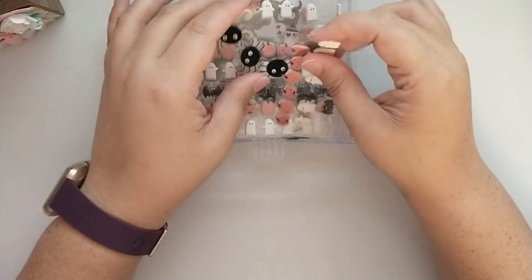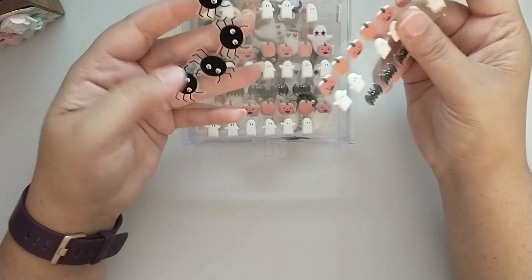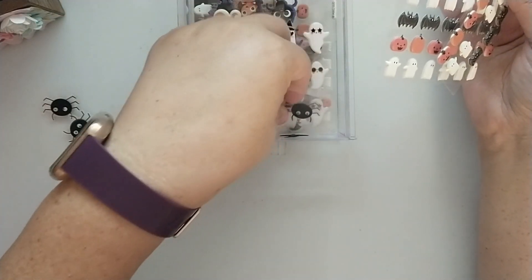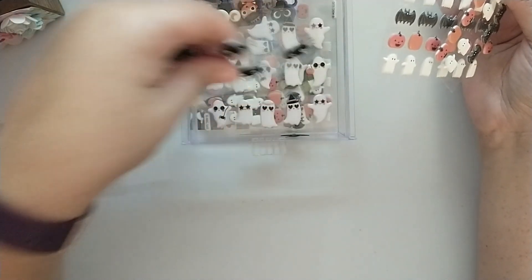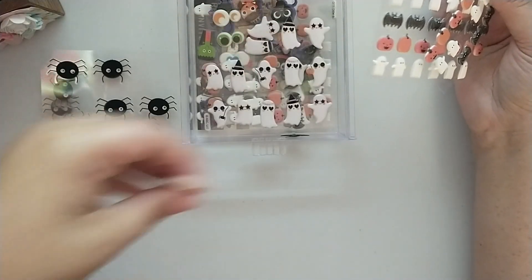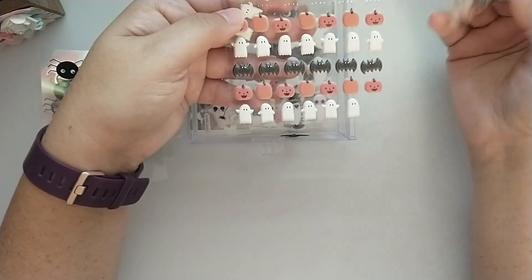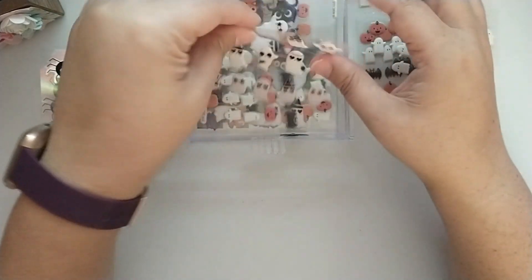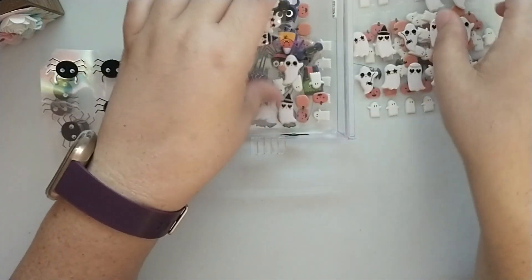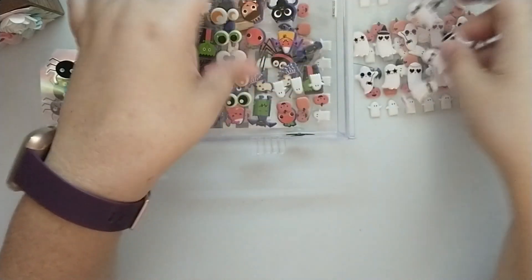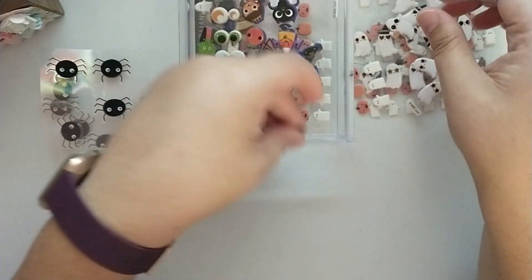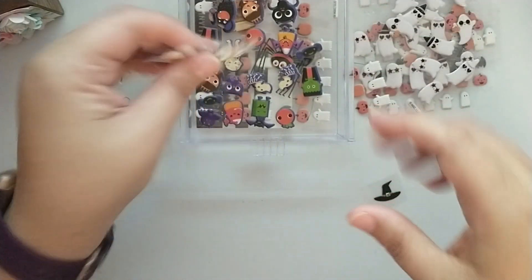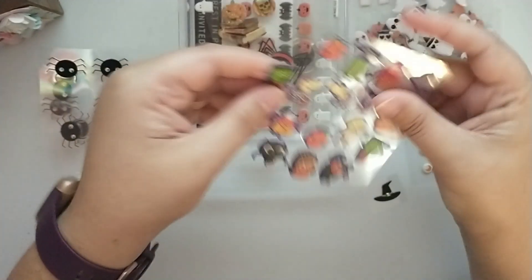Then I have one of my Dollar Tree drawers and I've got a couple of the Hobby Lobby spiders kind of cut up in here. And then I have the Target puffy stickers with the pumpkins, the ghosts, and the bats. And these are also from Target with the ghosts all dressed up and I just have them cut up in this little drawer, a little witch's hat, some puffy eyes.